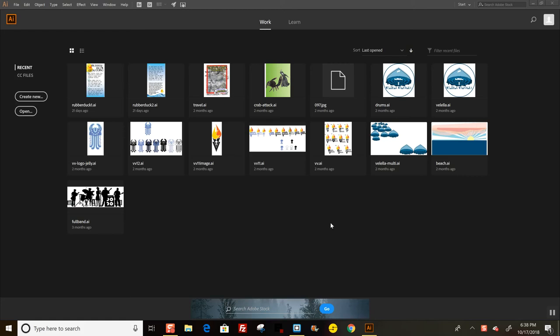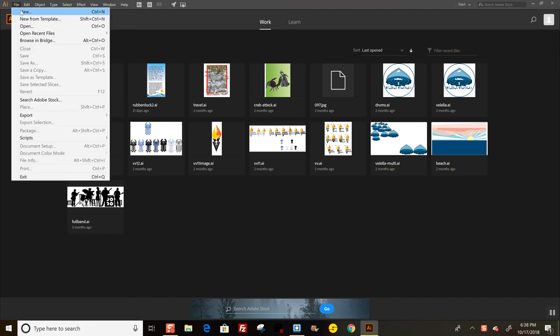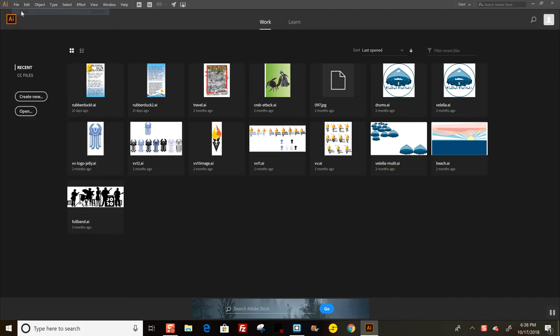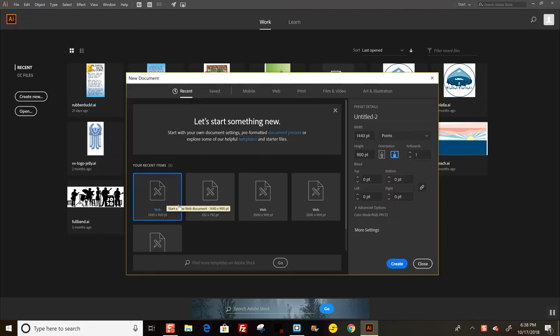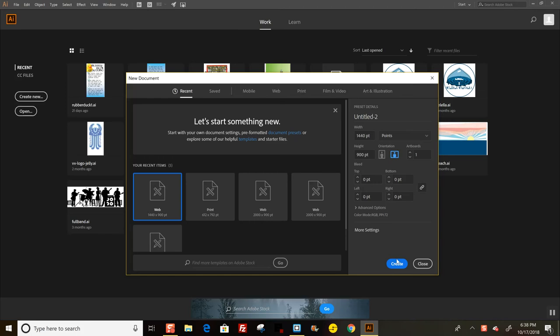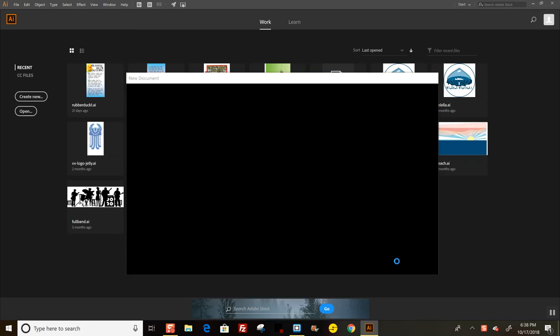I'm here in Adobe Illustrator. My version is a little more up-to-date than the version we have at school, but it's similar enough that you can follow along. I'm going to make a new file for the web. Your options will look a little different, but find the one that says web from the drop-down, choose the size—it doesn't really matter. You can make it too big and resize it later, then create it.